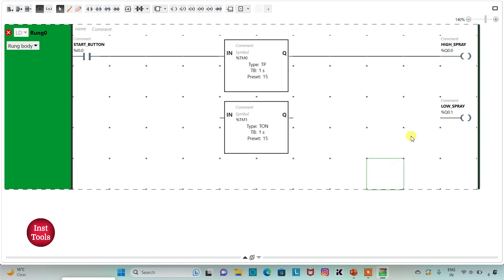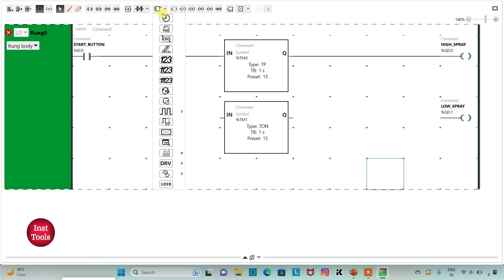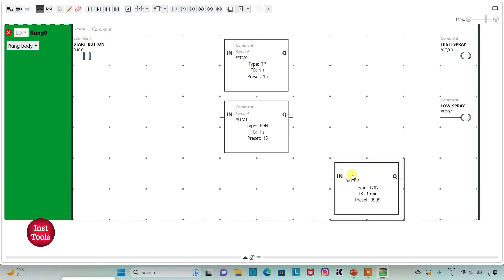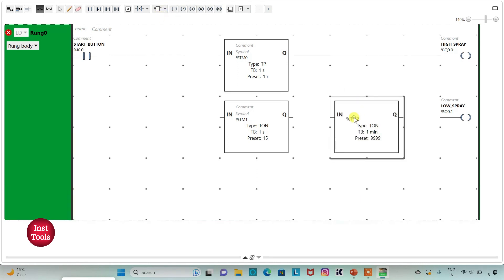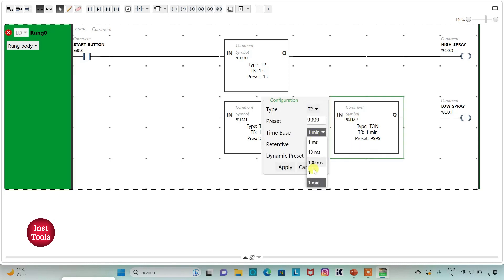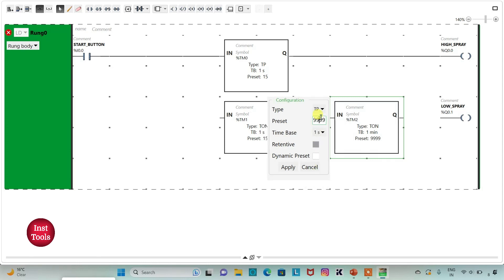After 15 seconds there will be low spray for 10 seconds, so I will use one more timer for low spray. That will be a TP timer. I will change the time base to 1 second and set the preset value to 10, then click apply.